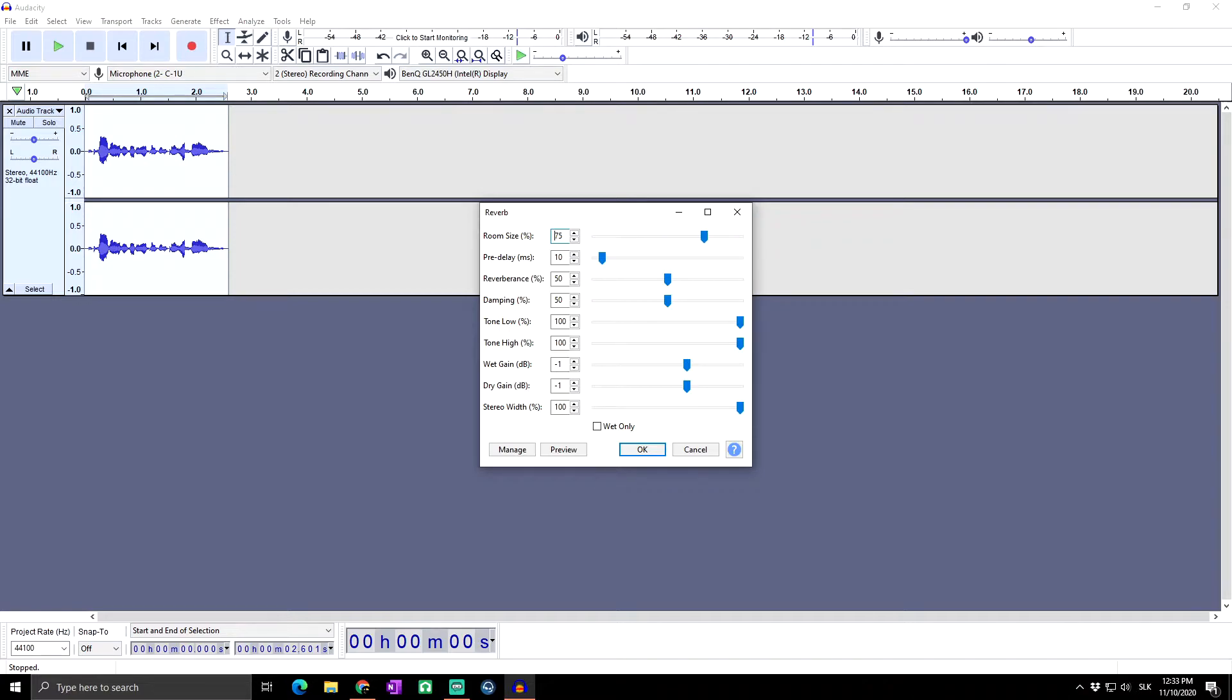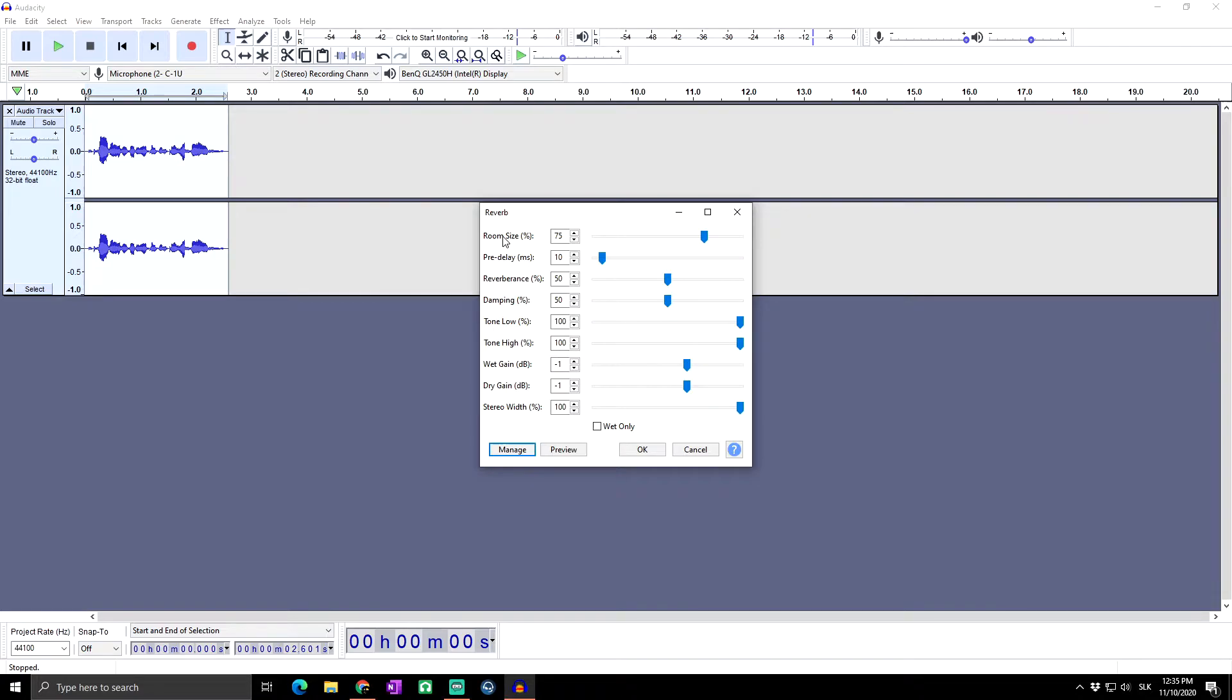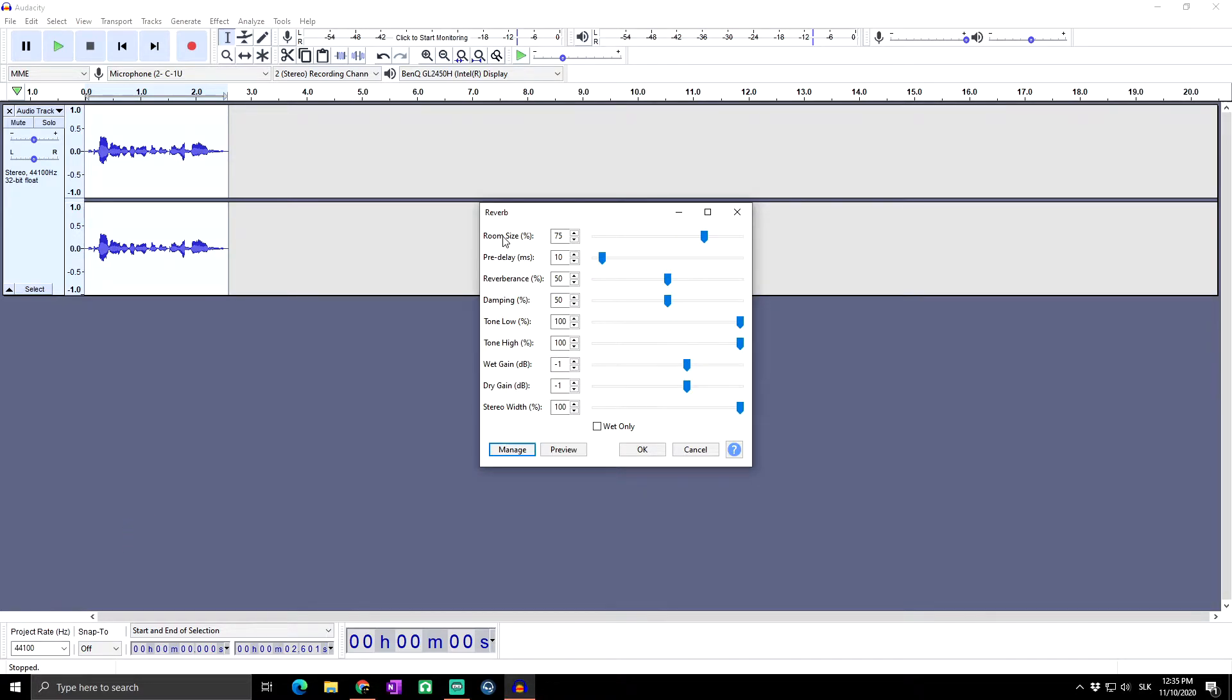What do these settings in reverb actually do? The room size sets the size of the simulated room. Zero percent is like a closet and one hundred percent is like a huge cathedral or large auditorium. A high value simulates the reverberation effect of a large room and a low value simulates the effect of a small room.